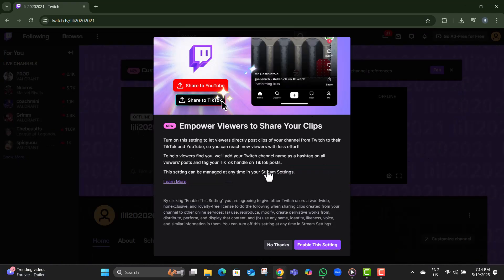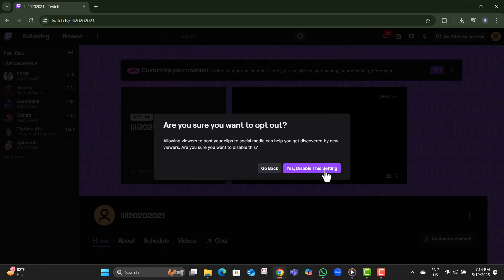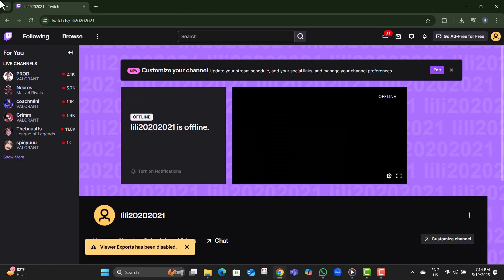Step 5. Now look at the address bar at the top of the browser. The URL shown here is your Twitch channel link.